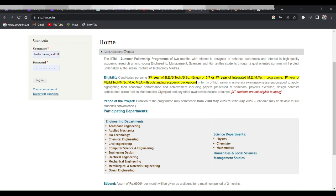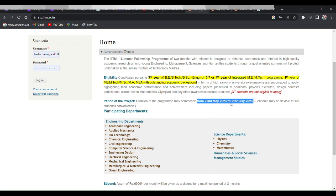About the period of the project, it may commence from 22nd May 2023 to 21st of July 2023. So here you can see the departments where you can apply.